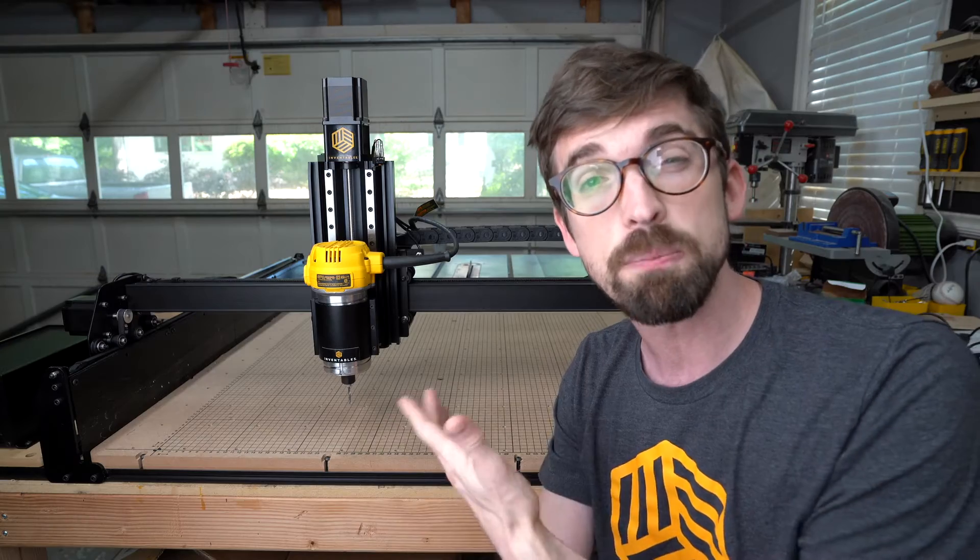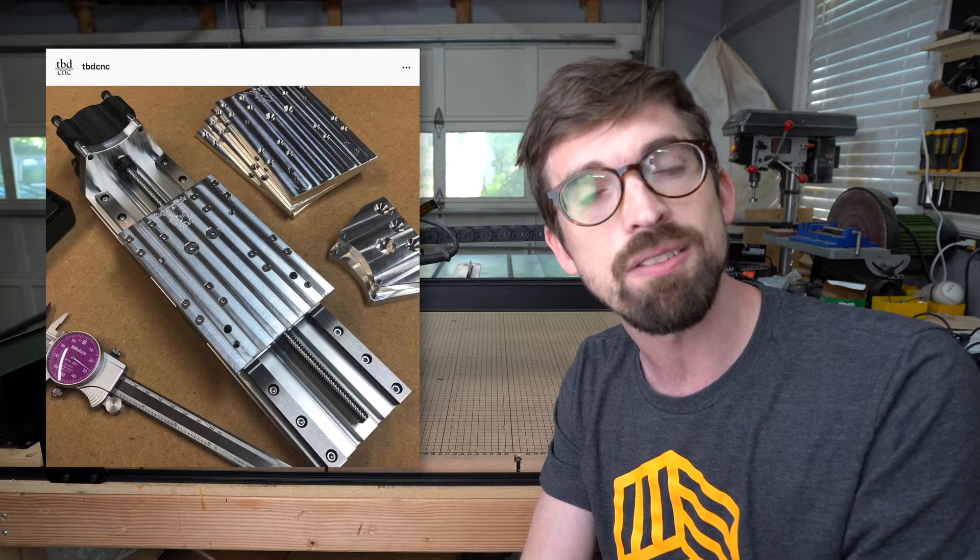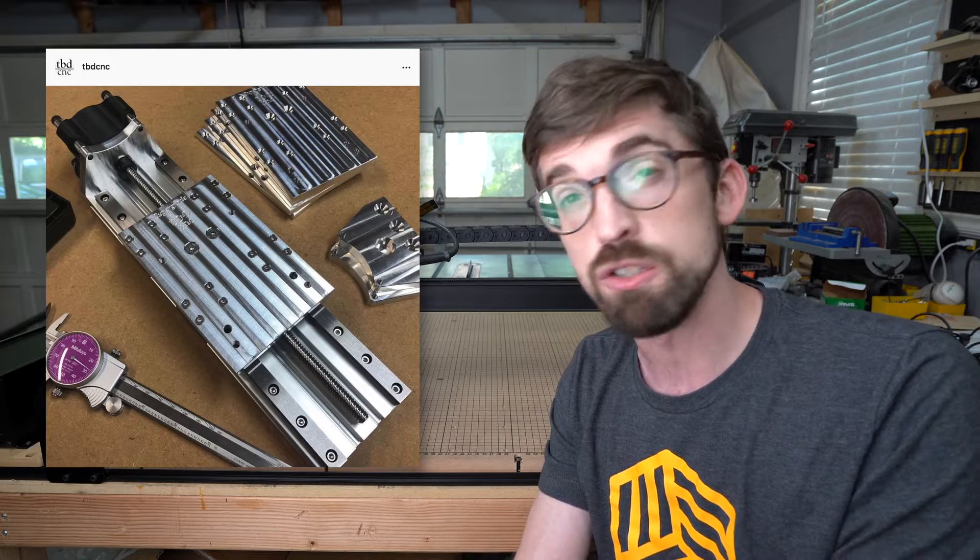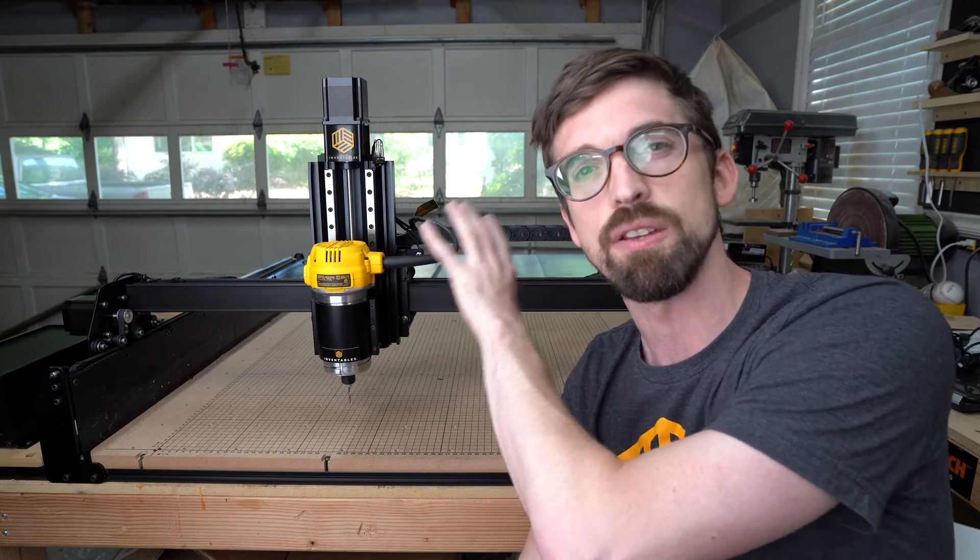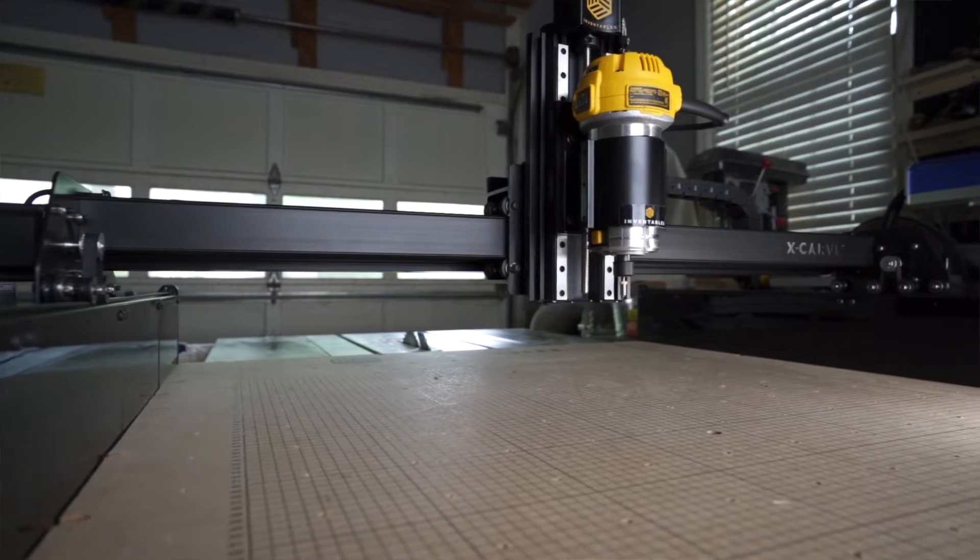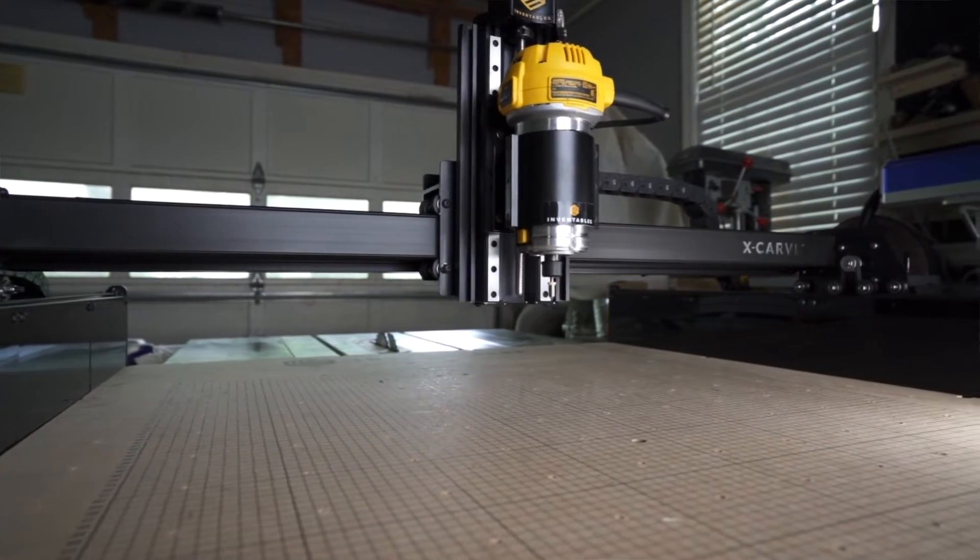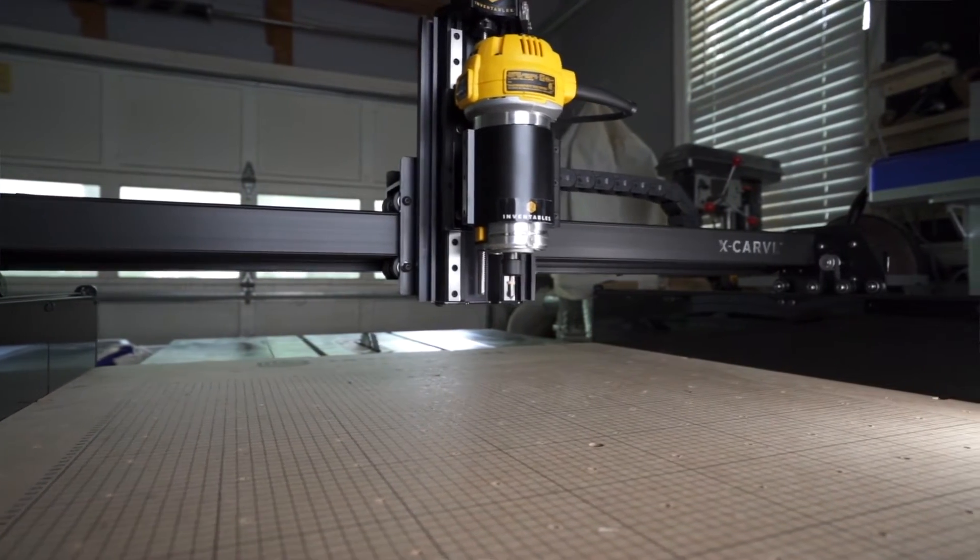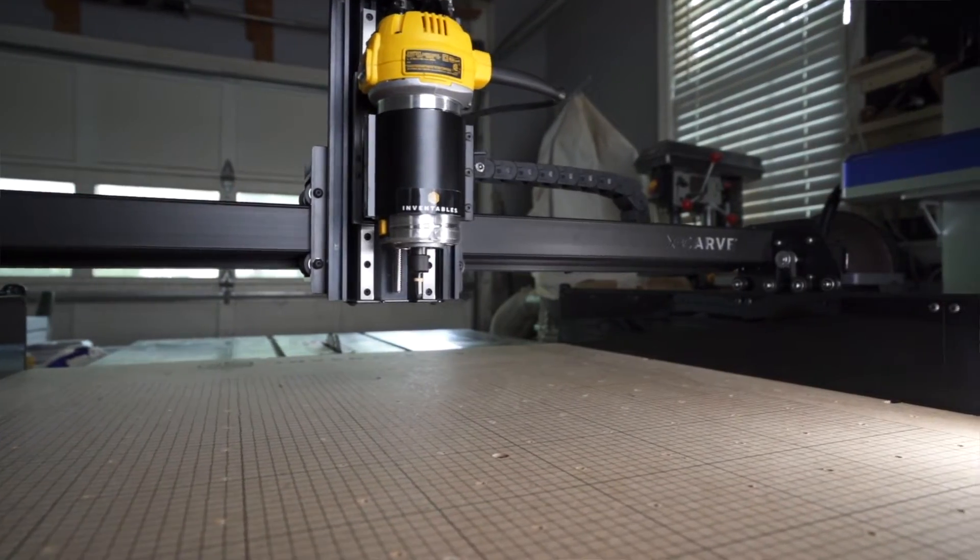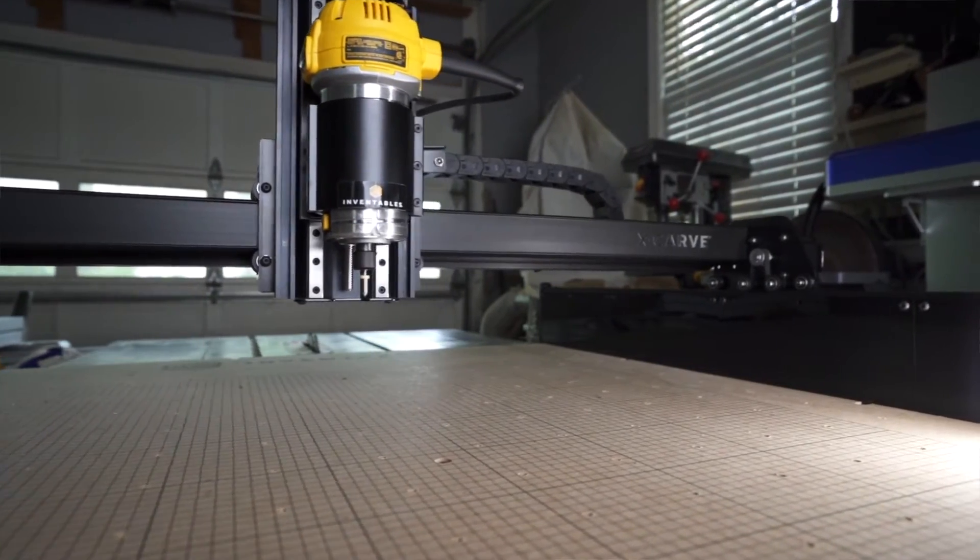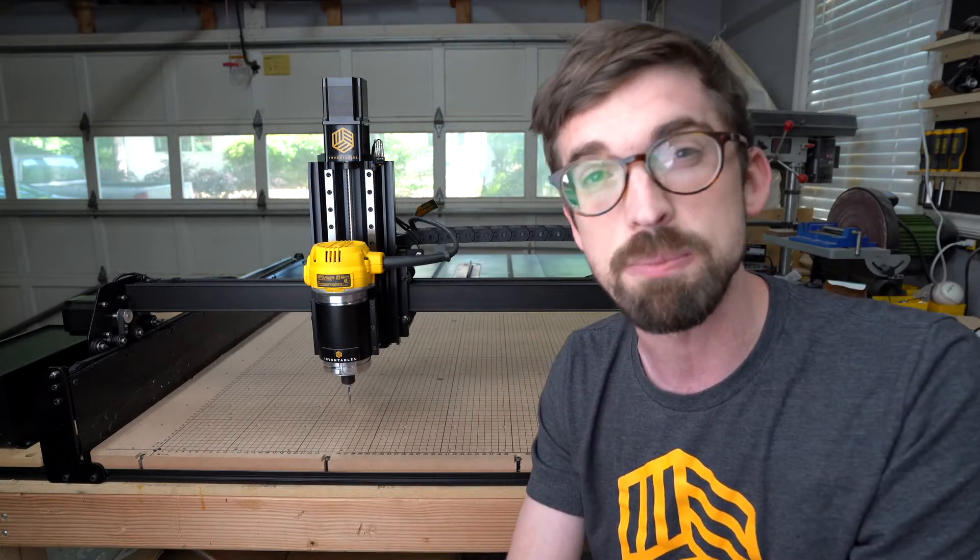These might look pretty similar to the upgrades from TBD CNC, which is Luke Wilson. Luke is actually part of the Inventables team. He redid his actual Z-axis assembly, and this is actually 66% thicker than what he was providing before. So this is even a beefier upgrade than what you might have seen in the past from TBD CNC.